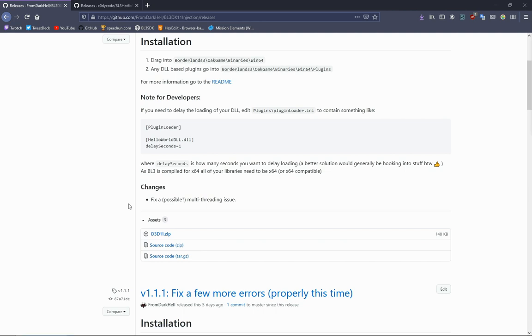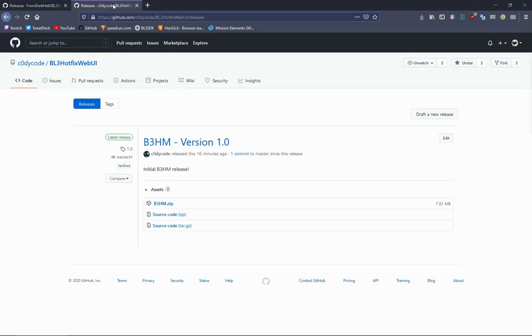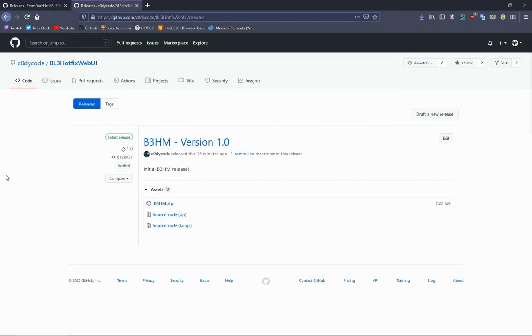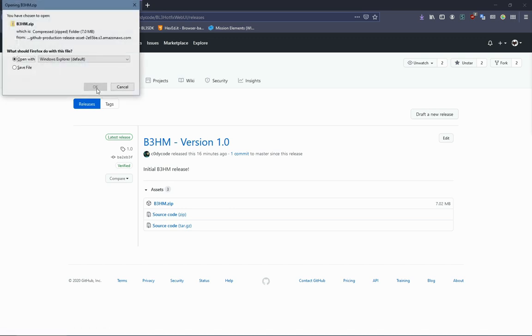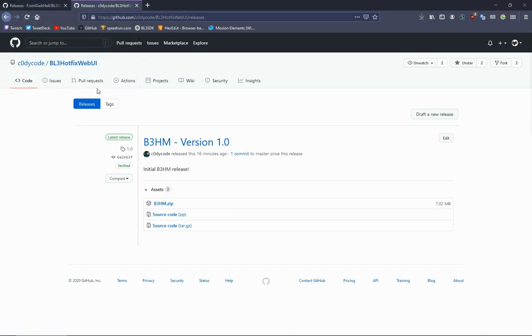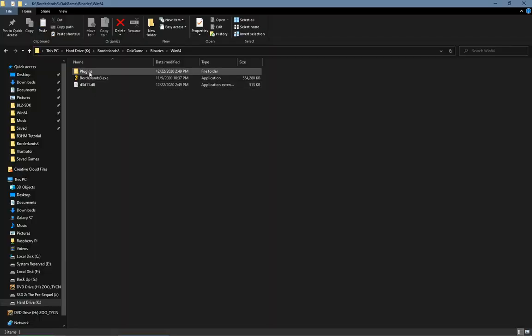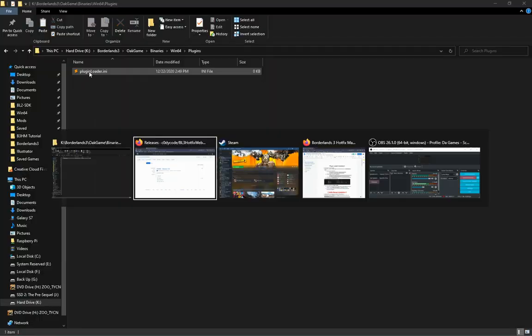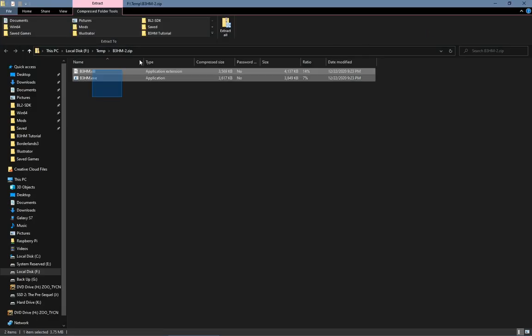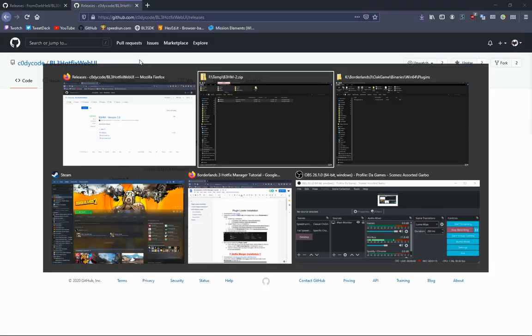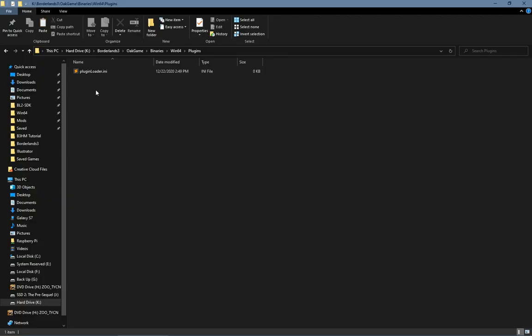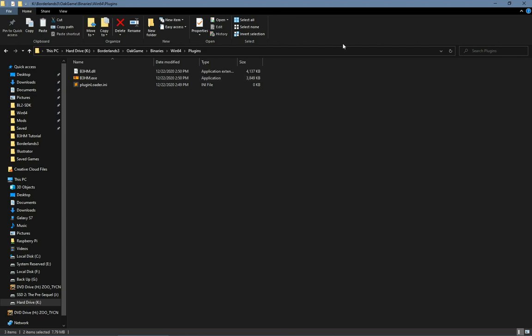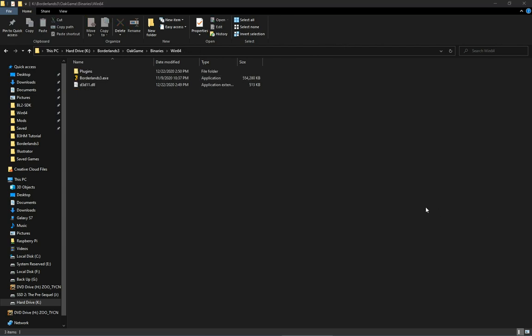The next step is to install the Hotfix Merger. You're going to go here to this link. You're going to click b3hm.zip. While it's downloading, you go to Plugins. It's going to open. You can copy these files, drag them into the Plugins folder, and now you've installed the Hotfix Merger. That's all you need to do.